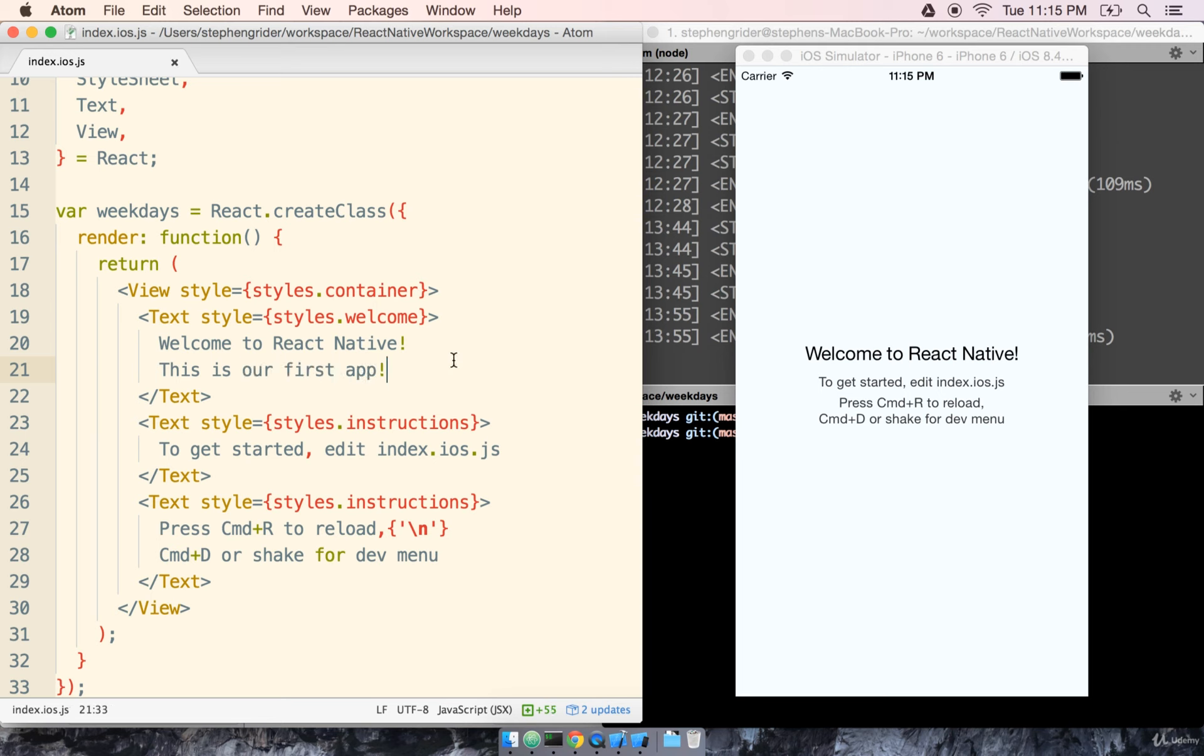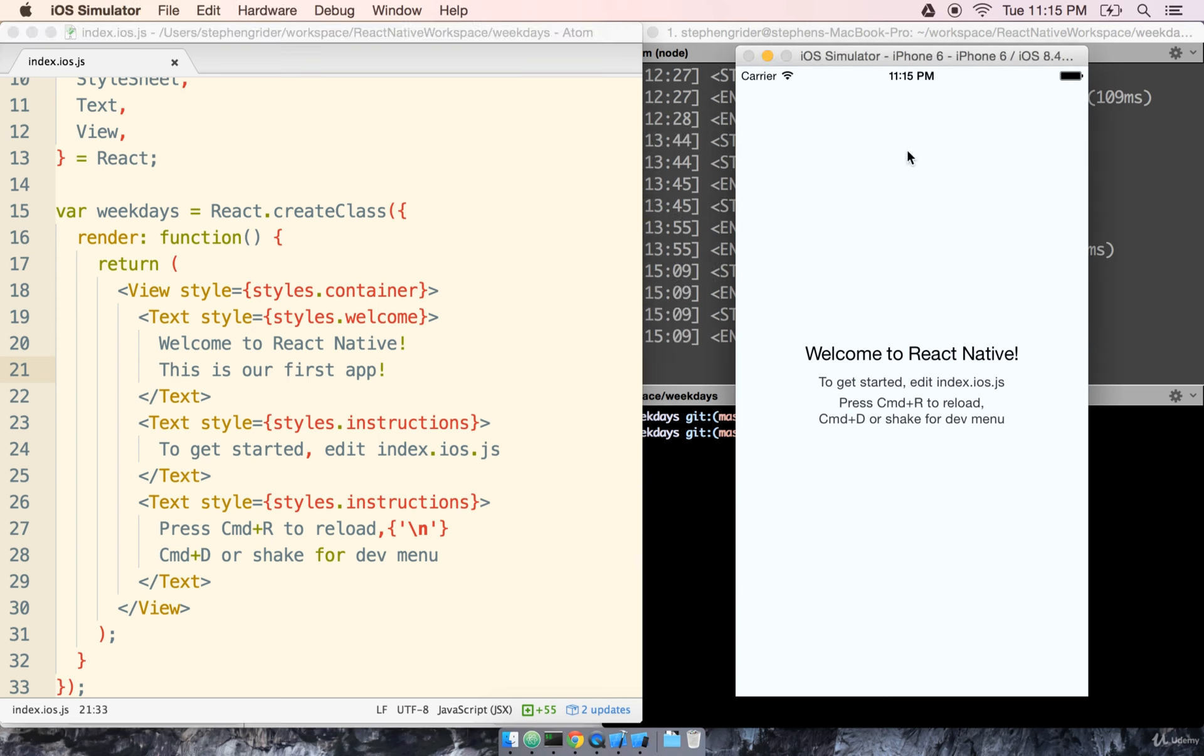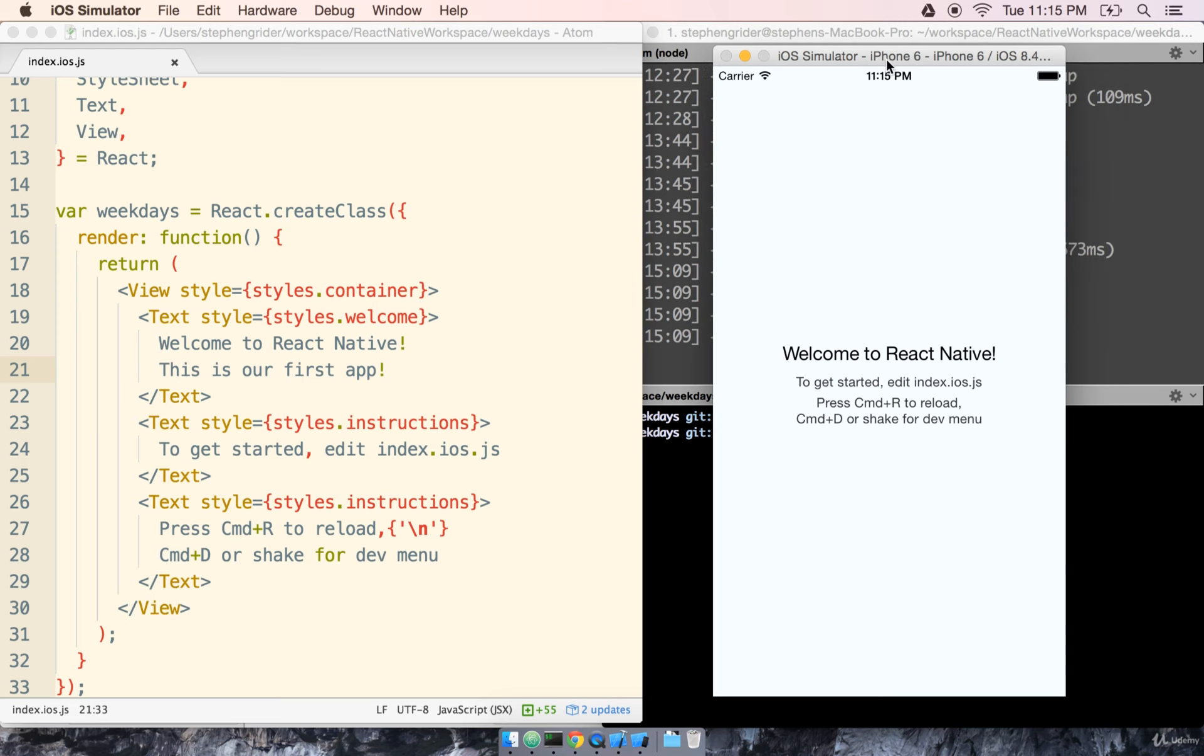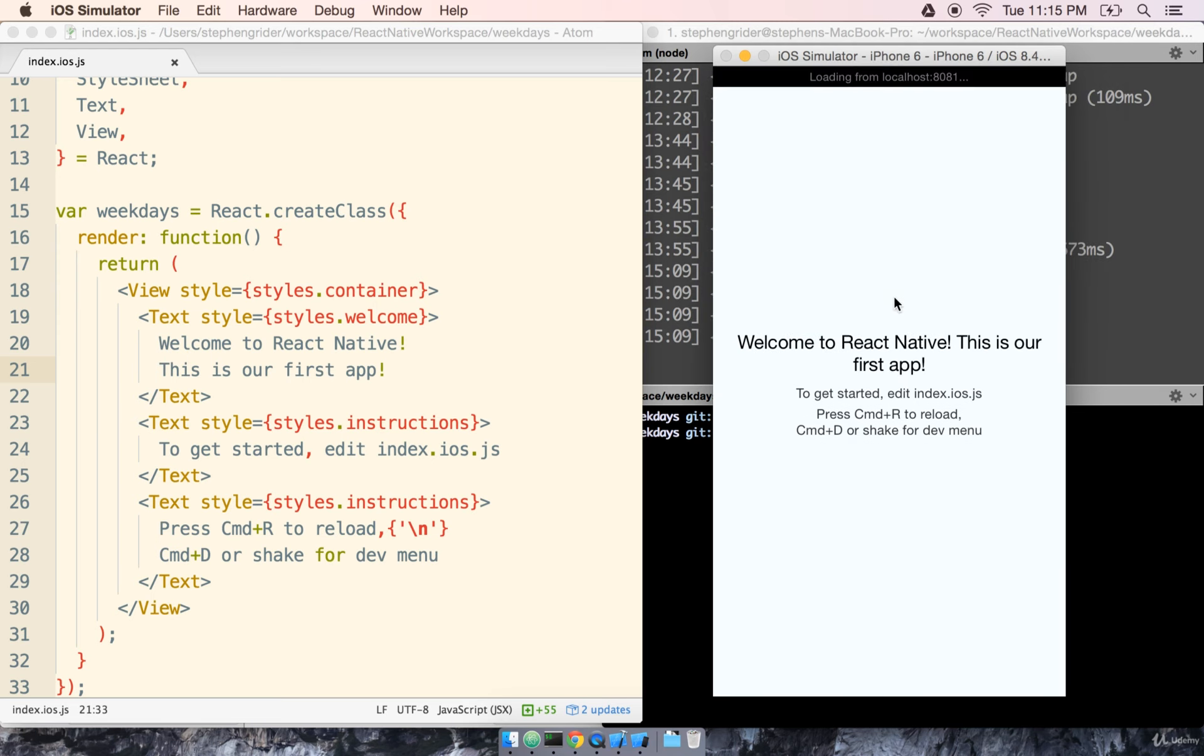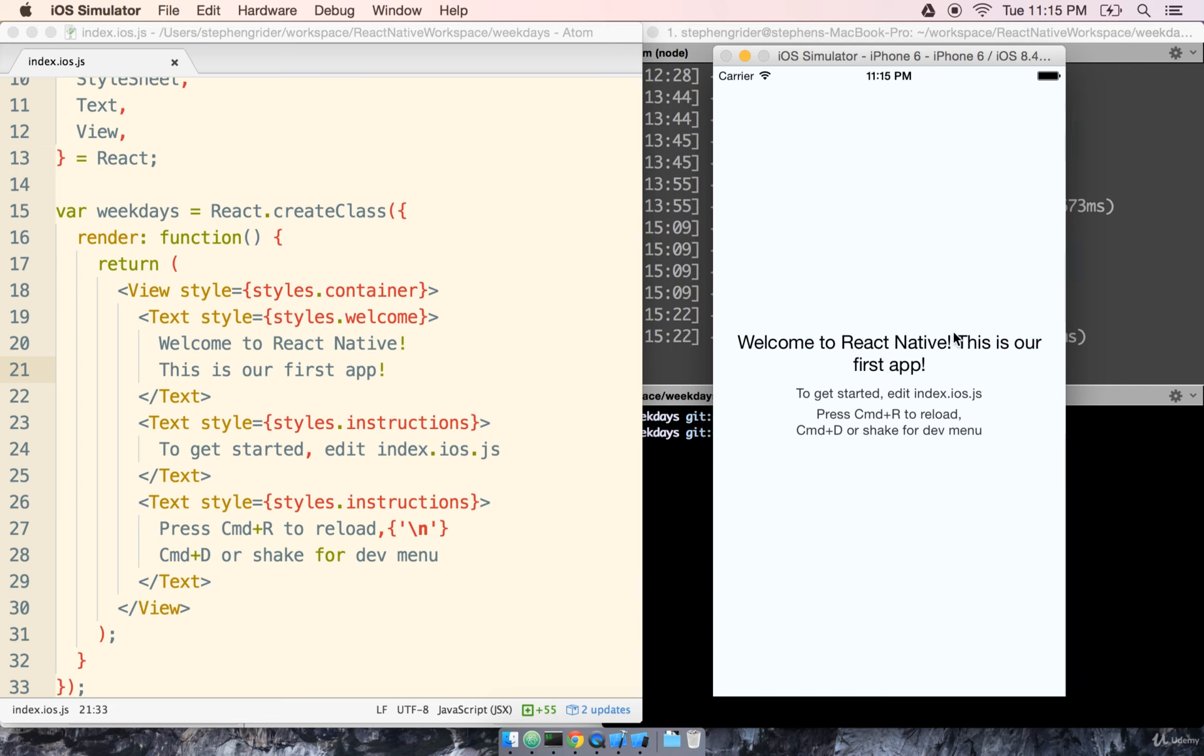Next, I'm going to save the file. Then I'm going to click on the iOS simulator to select it. And I'm going to press, as it says right here, Command-R. And we see Welcome to React Native. This is our first app.